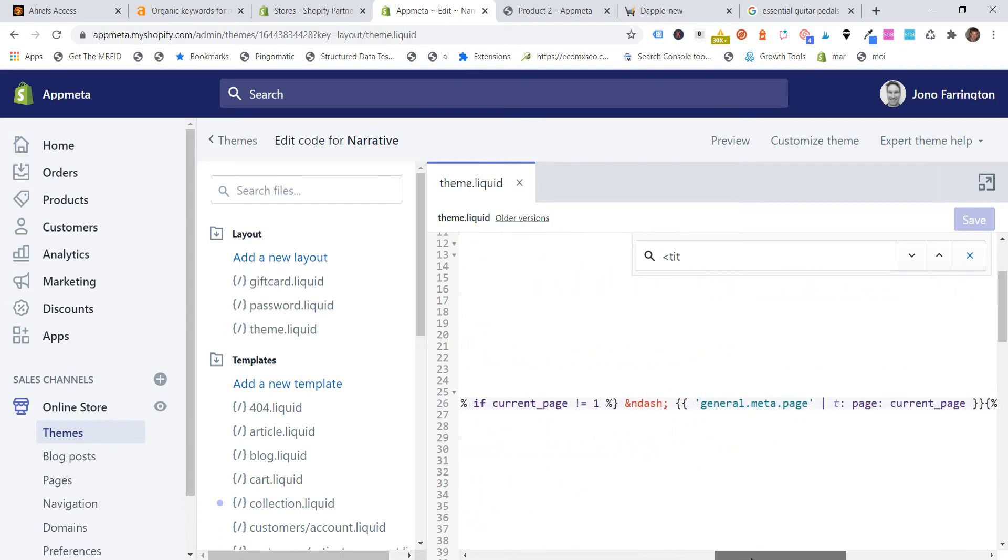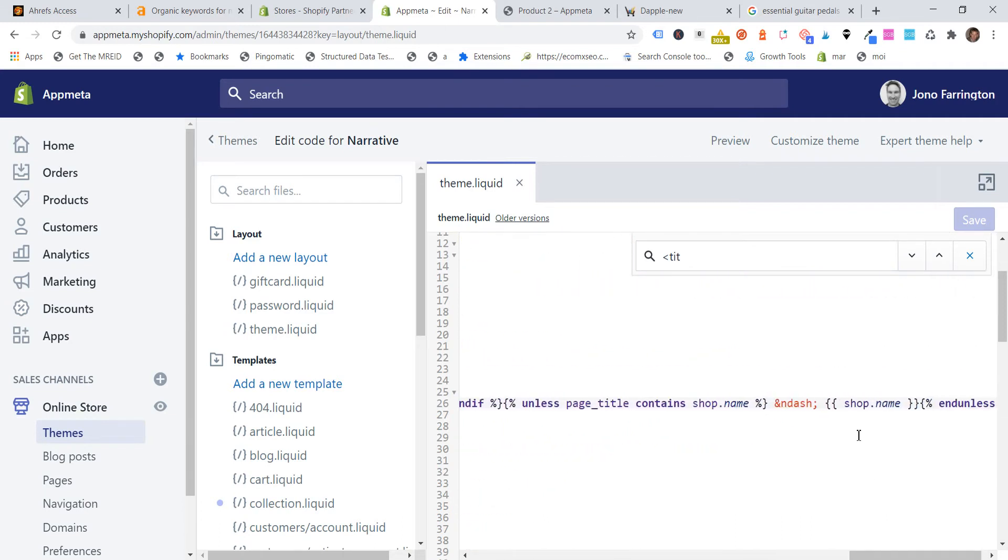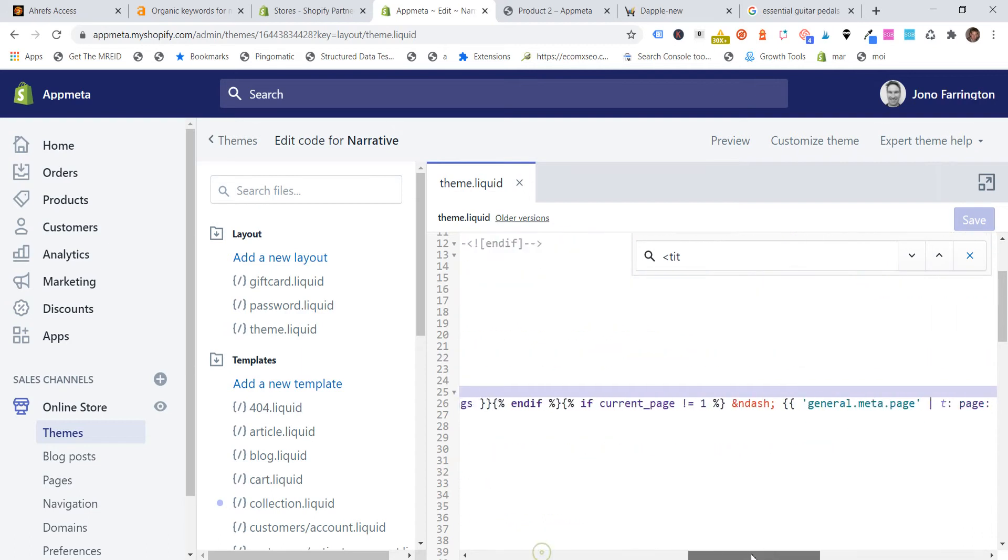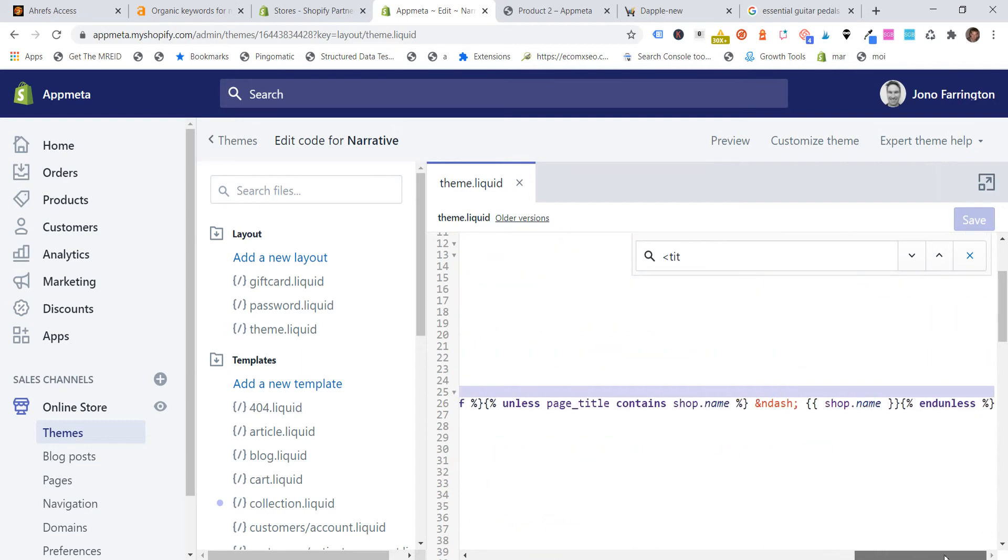And if we scroll to the end of this, we can see that the shop name there, on this particular theme, shop name is actually the section where it's appending the brand name to the SEO title. Now every theme is different.